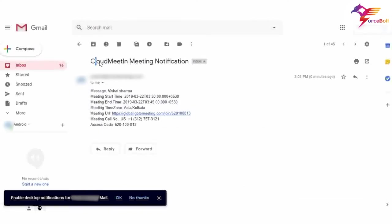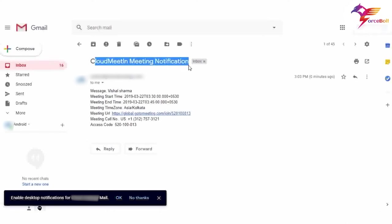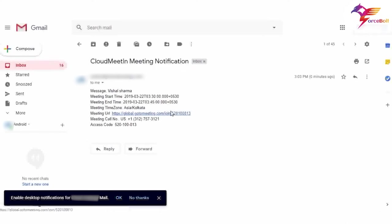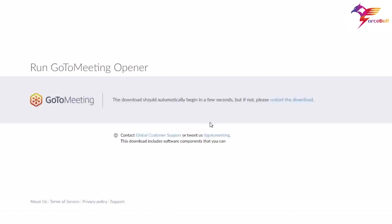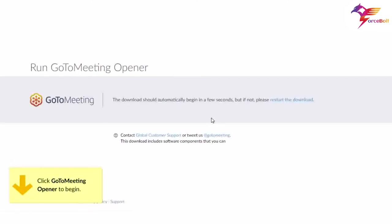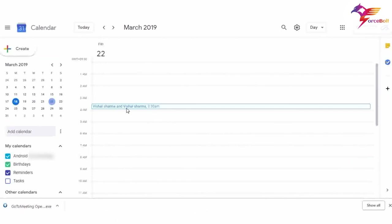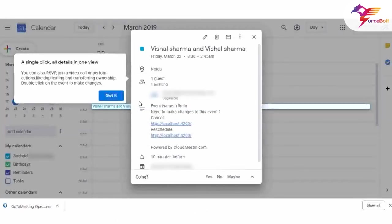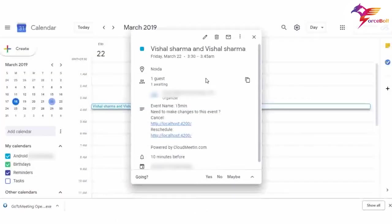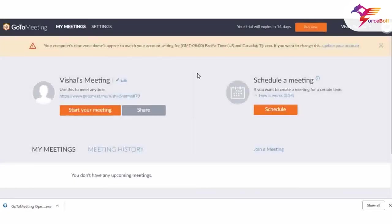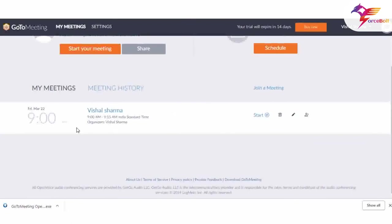You can see the confirmation message on the screen that the meeting is confirmed on a particular date and time. A calendar invite has also been sent to the provided email. Let me now check my email — as you can see, there is a Cloud Meeting notification with the meeting URL. Clicking the meeting URL brings up the meeting page. Moving to the calendar, you can see on 22nd March a meeting has been scheduled.